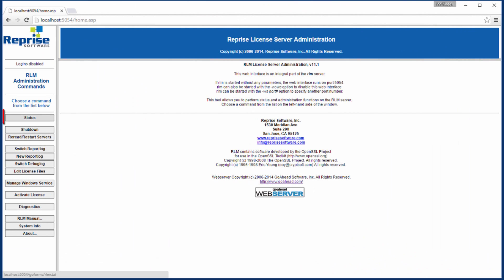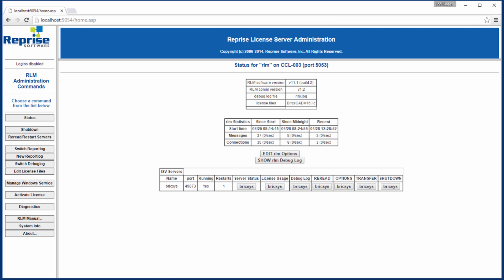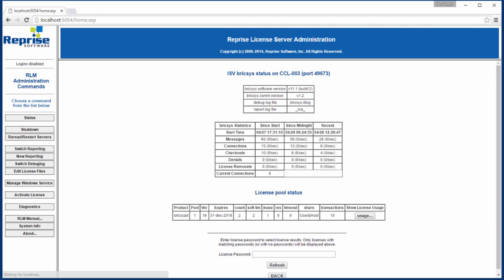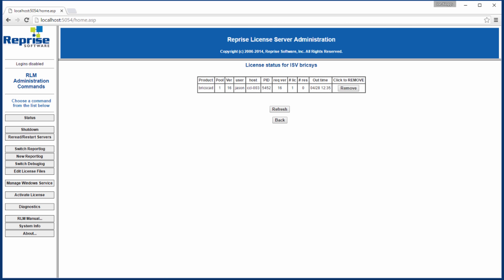From the web interface, you can display a list of current users. You can also manage licenses, releasing them back to the pool if necessary.